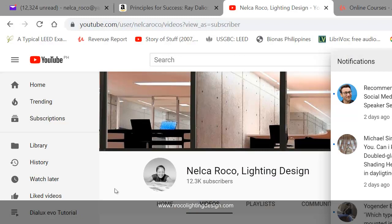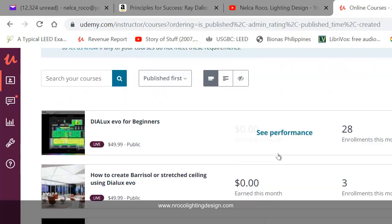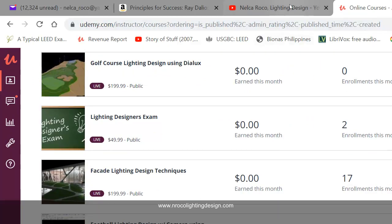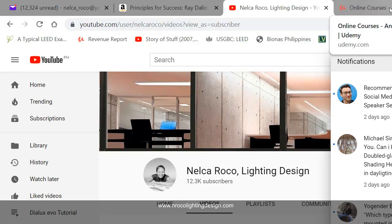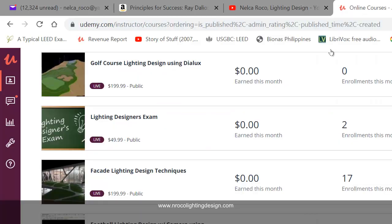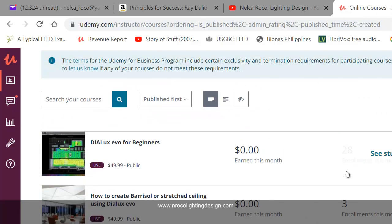If you want to learn more, visit and log into my Udemy courses — I have lots of courses about lighting design techniques. You can also watch free video tutorials on my YouTube channel, Nelka Roko Lighting Design. If you want to be my friend on Facebook or follow me on LinkedIn, just visit Nelka Roko on Facebook and LinkedIn. See you again on the next video. Bye!